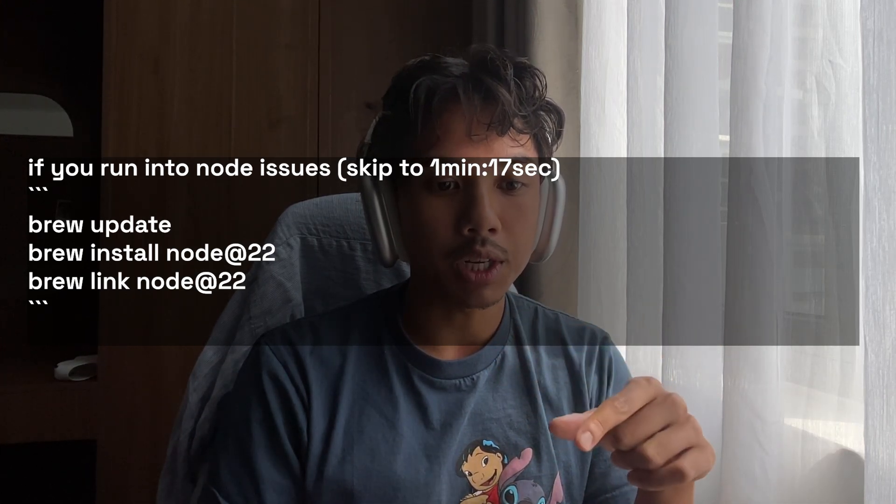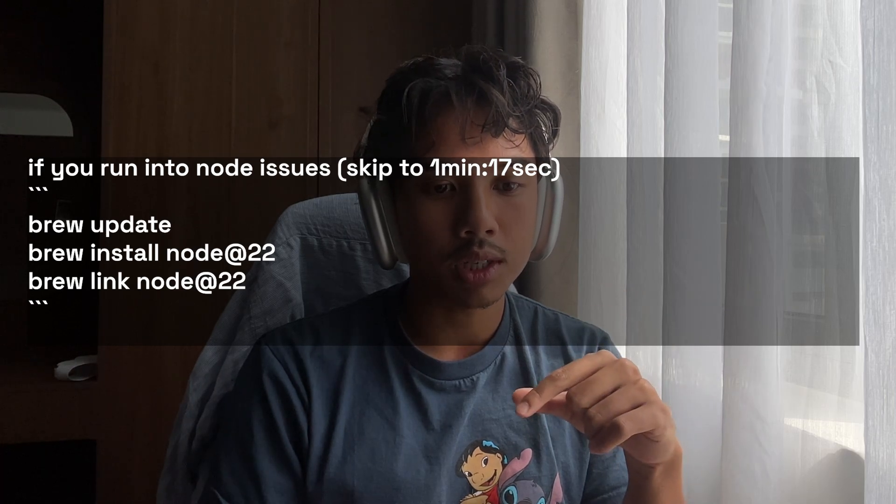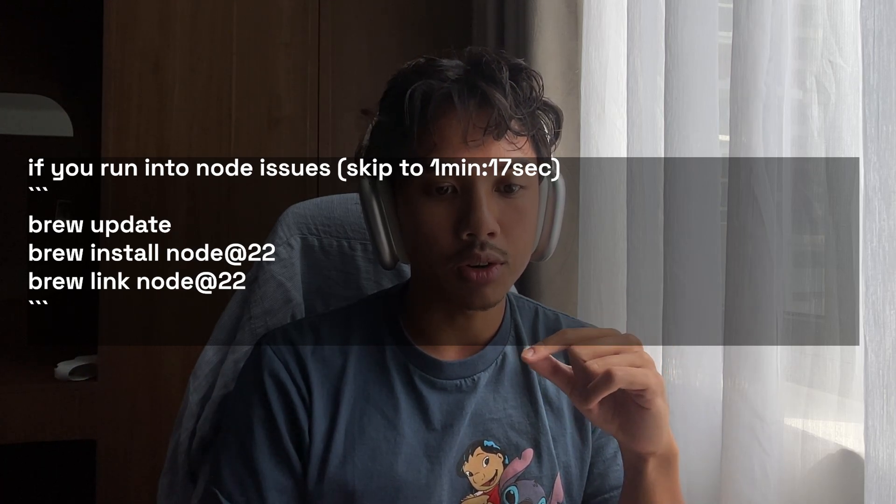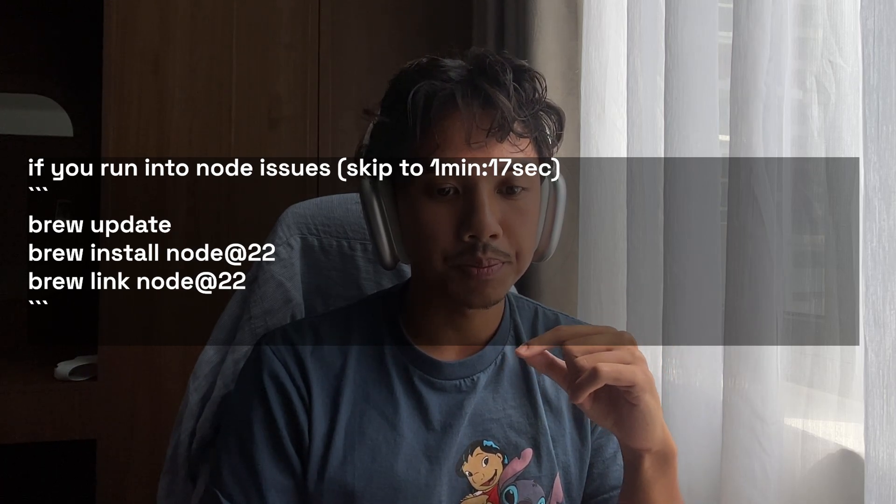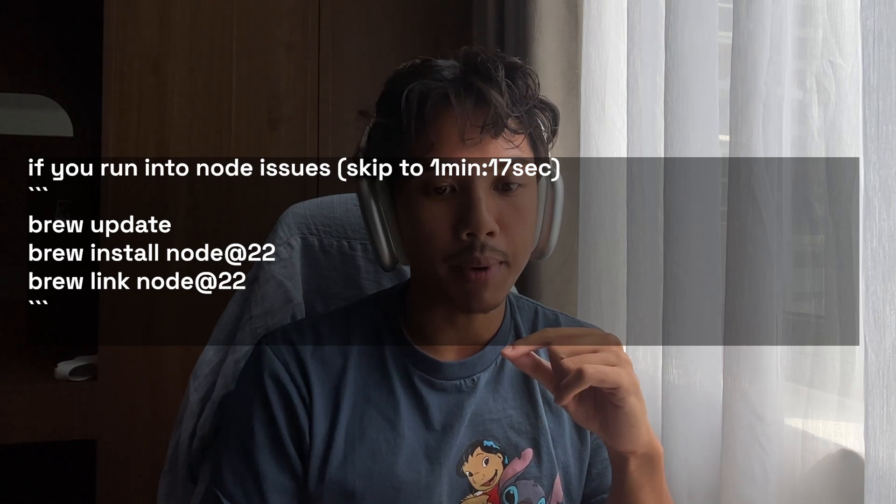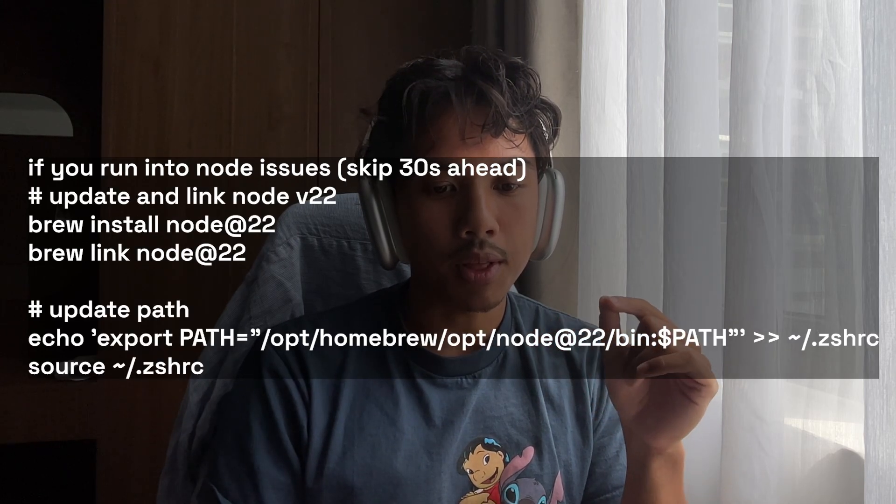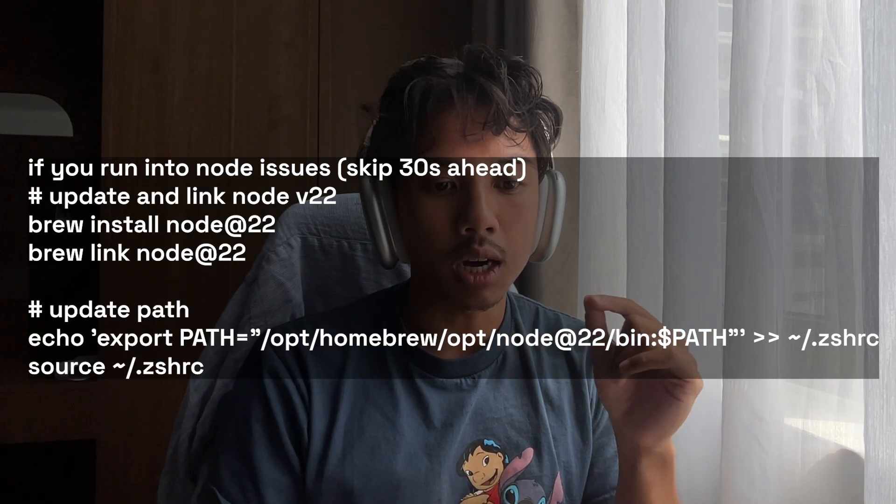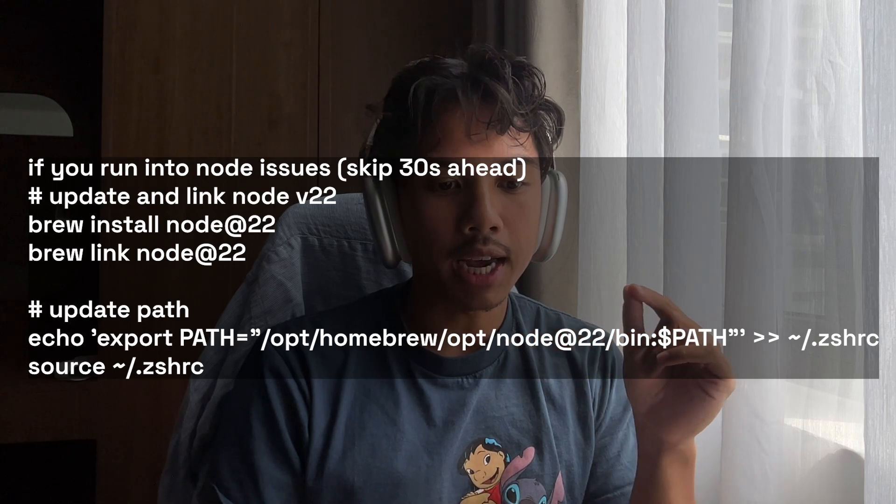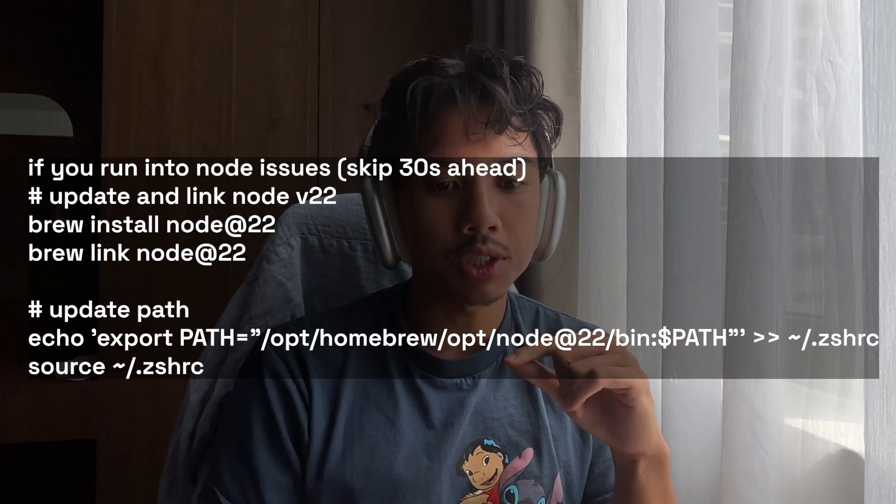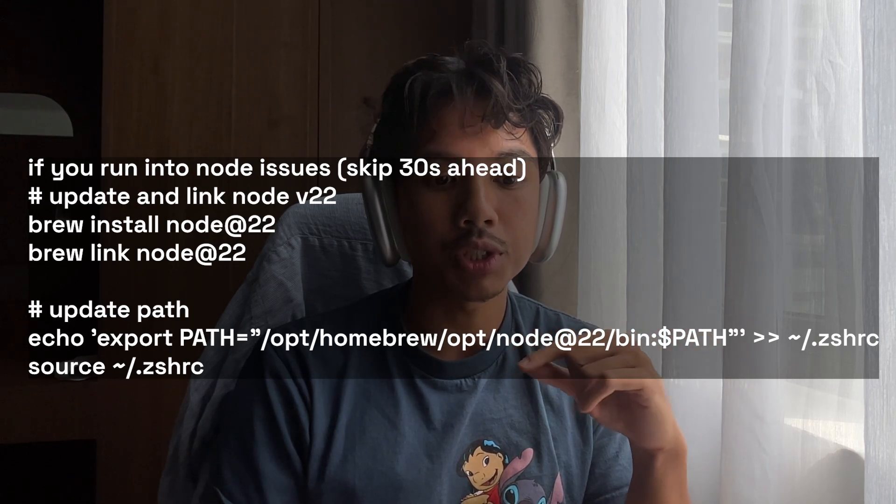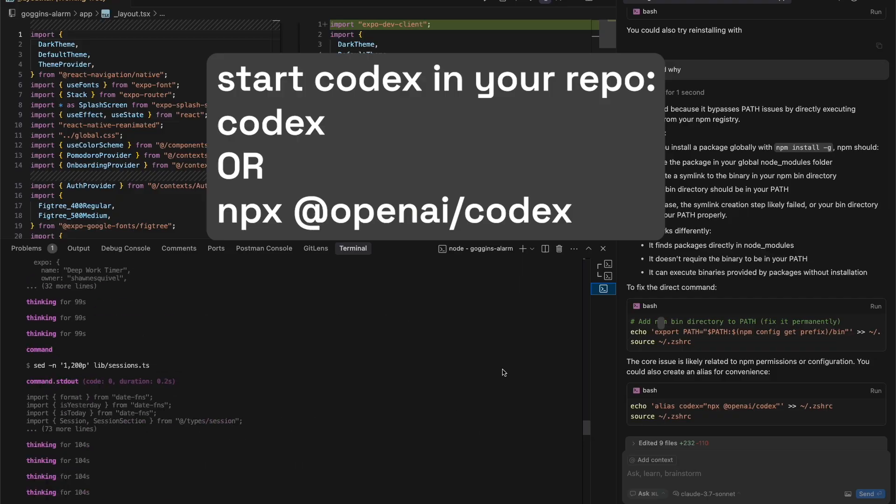When I was able to do that and then run this other code, brew link node at 22, I had to export my path that was recommended in the update command, and then I actually had to apply the changes to my terminal and recheck that my node version was actually node 22.